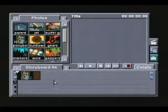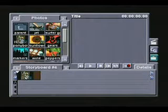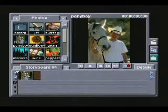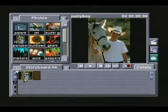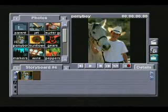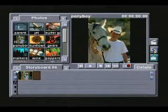As before, I've placed my photograph onto the storyboard timeline. I'm going to highlight it, and now I'm going to go into the NeoType CG.